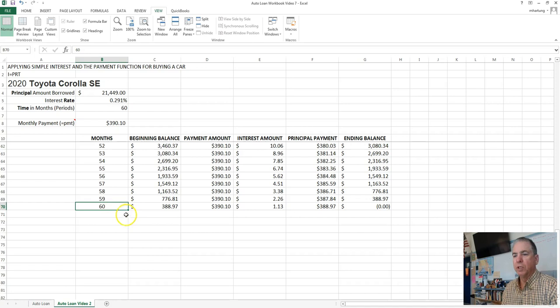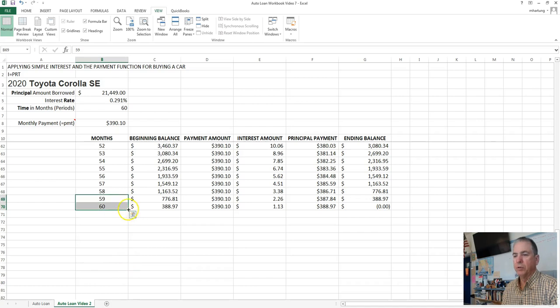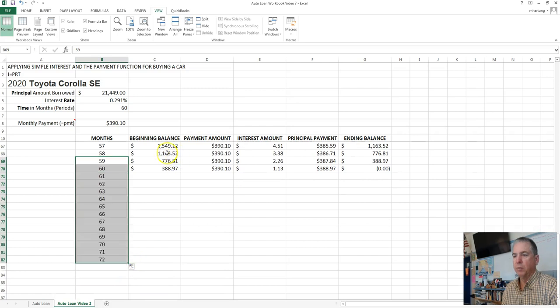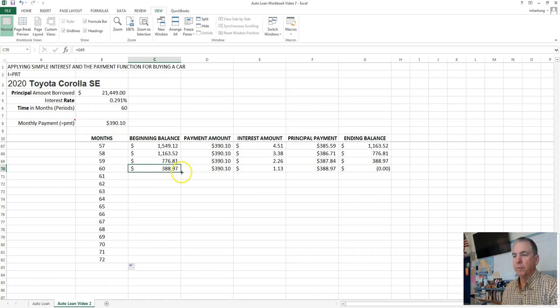So go through each of these columns and extend down to 72. Got to select 2 of those so it knows it'll want to keep counting. There we go. 71, there's 72. And then we'll do that for the rest of these columns.